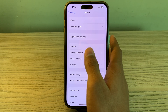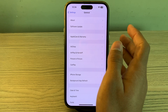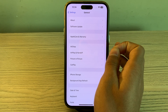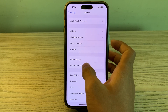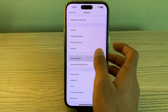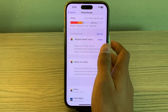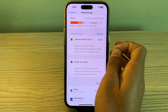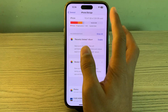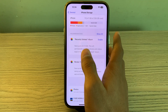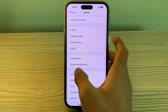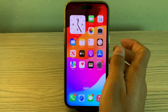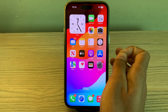If updating is still doesn't work and you're still facing the issue, check your storage space. Ensure that your iPhone has sufficient free storage space. If your device is running low on storage, it might affect the performance of apps including Telegram, so make sure you have available space on your iPhone.